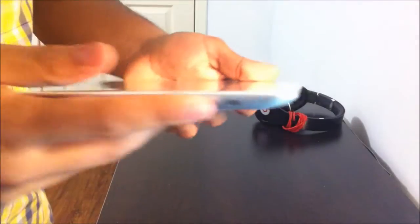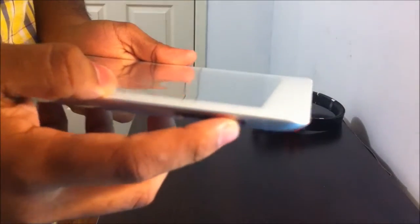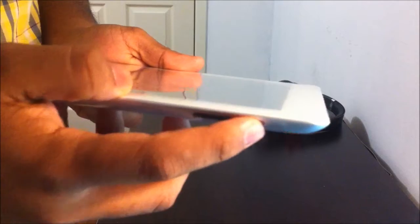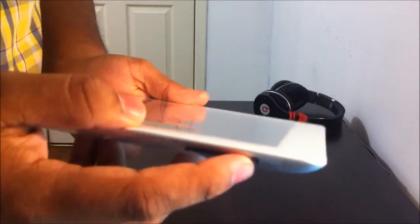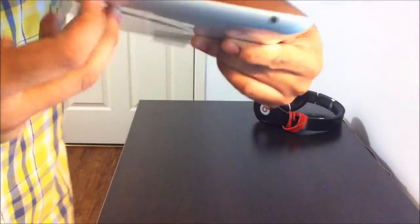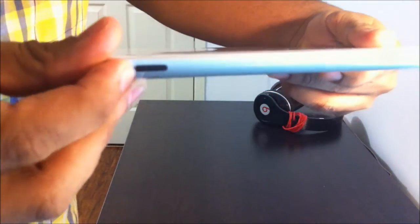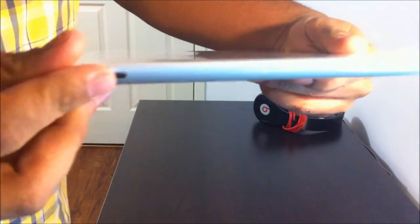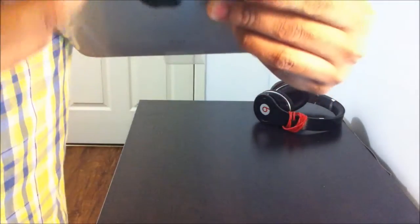As we go around the iPad, we can see the volume rocker over here, and this is the mute or like the lock screen rotation one. You can see the on and off switch and the headphone jack. The microphone is right about there, the mic.